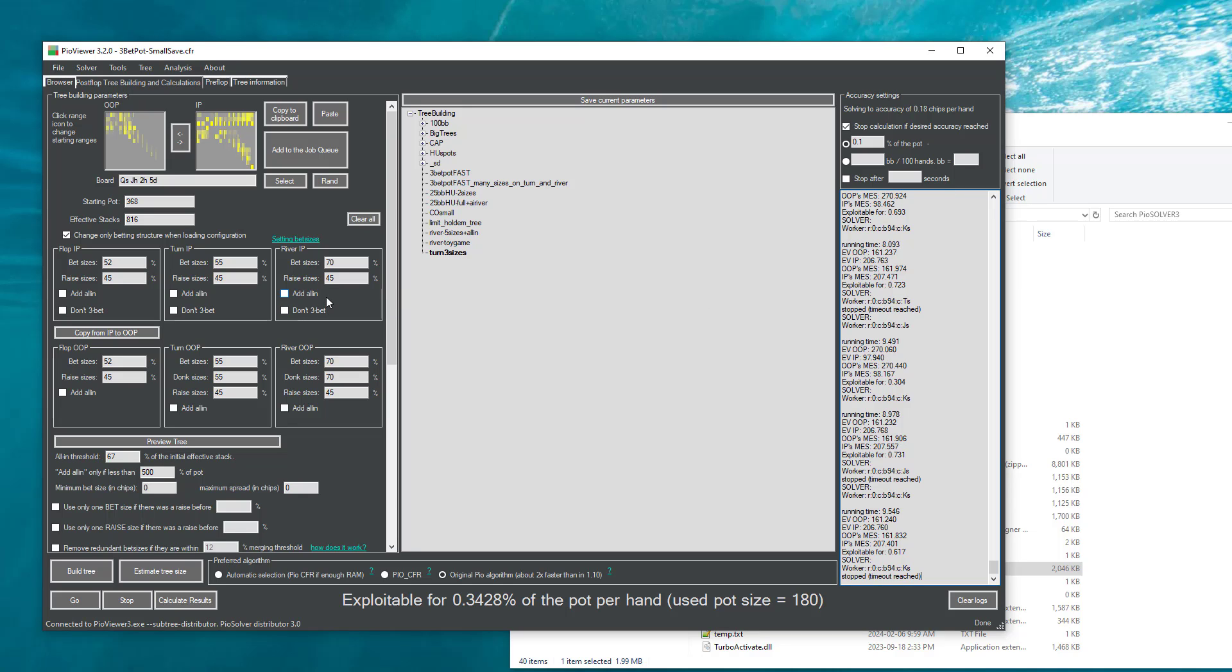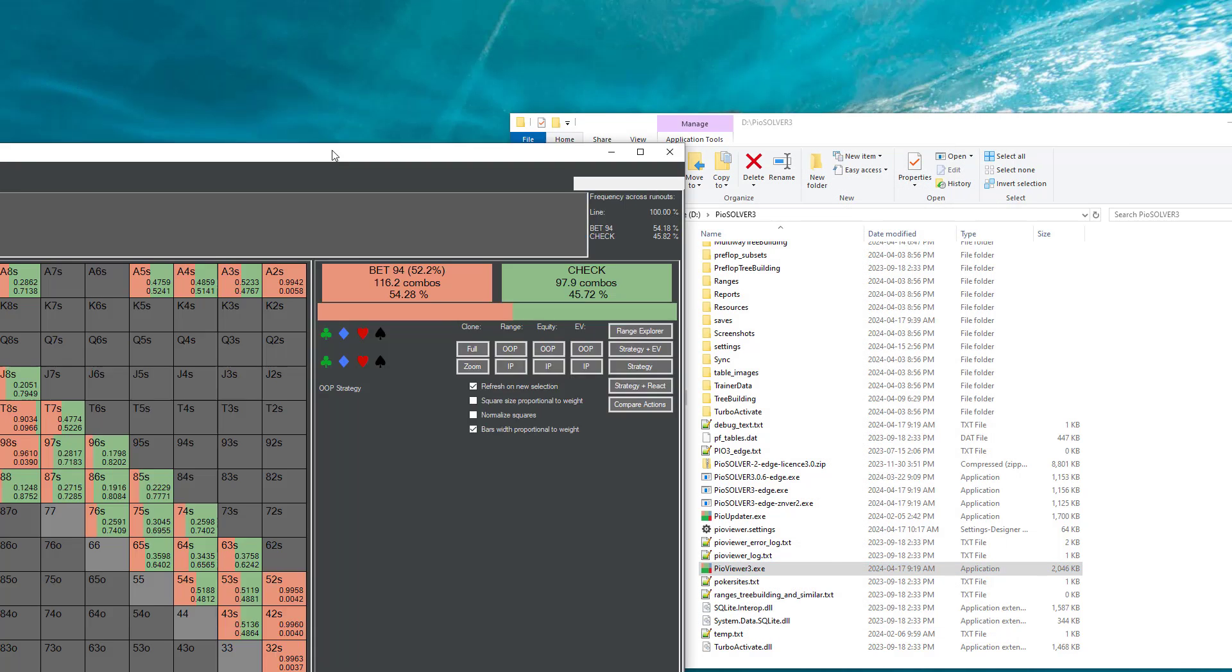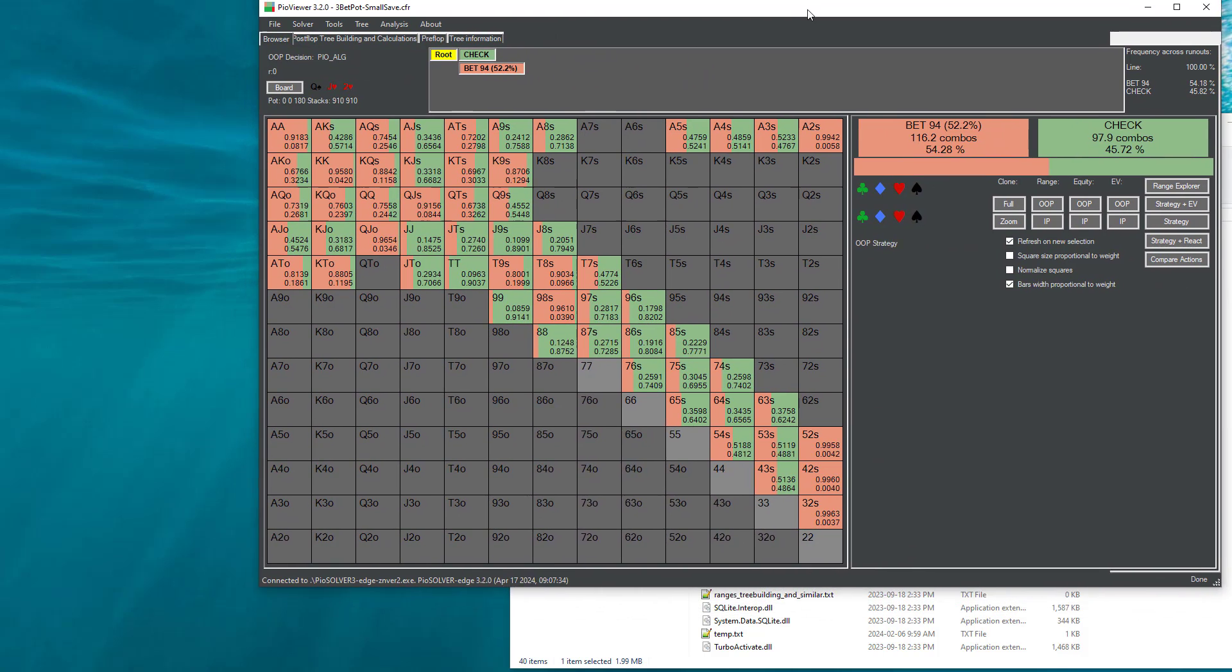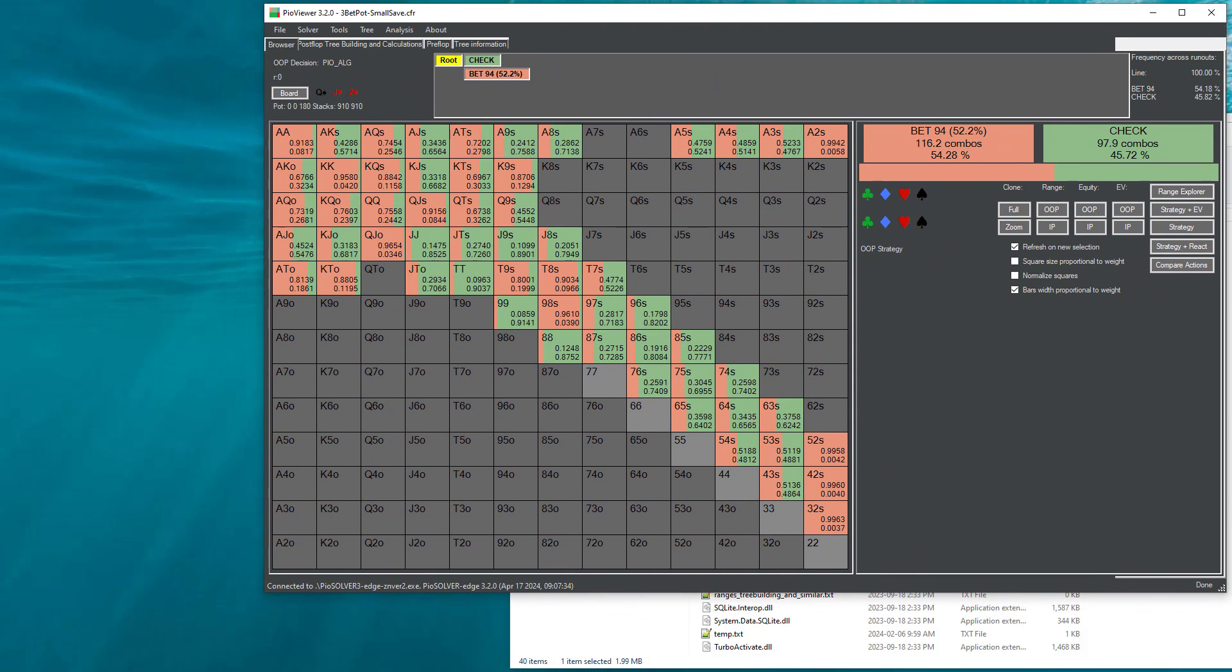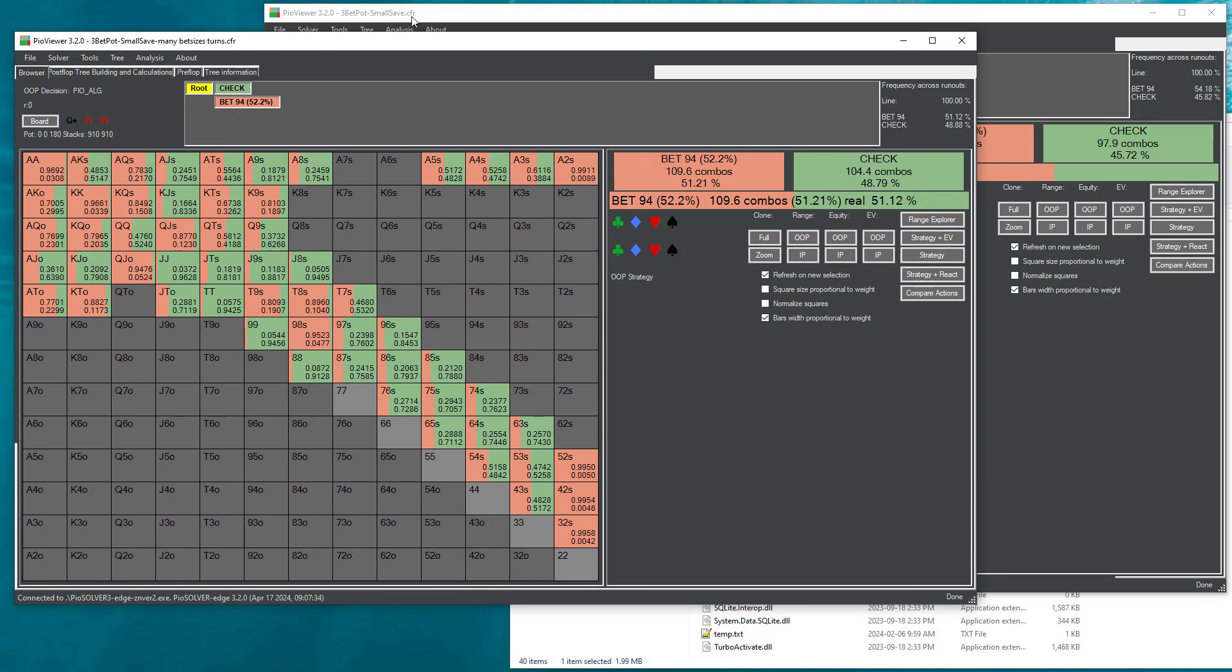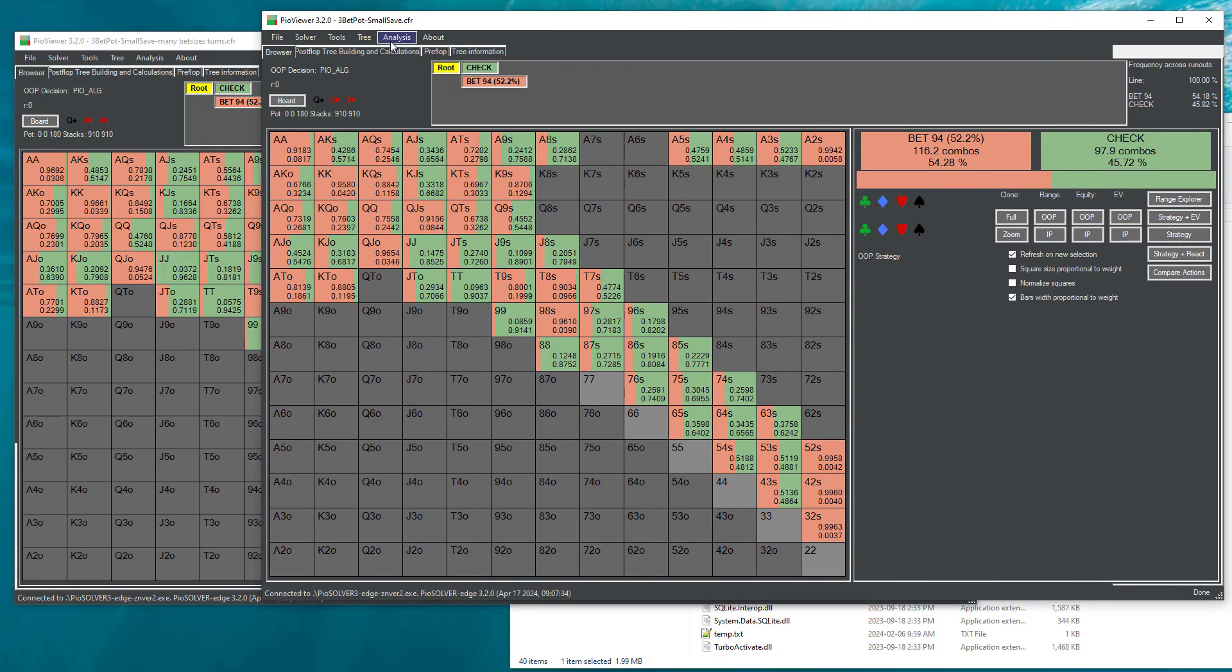And so that's pretty much it, I think. So these are the things you should be aware of. There's maybe one last thing I would like to point out here is that the strategies solved with subtree generator are a bit different than strategies computed in a tree that originally had all those bed sizes.